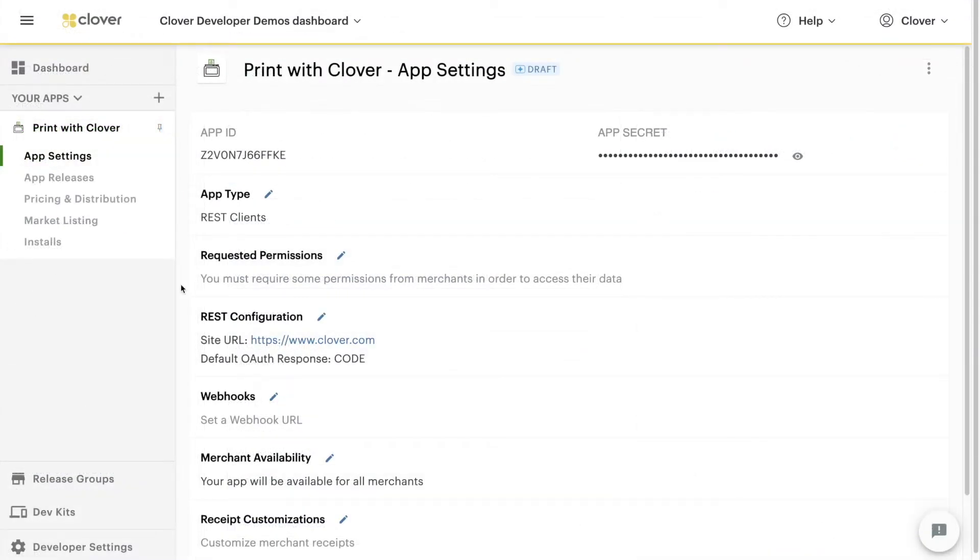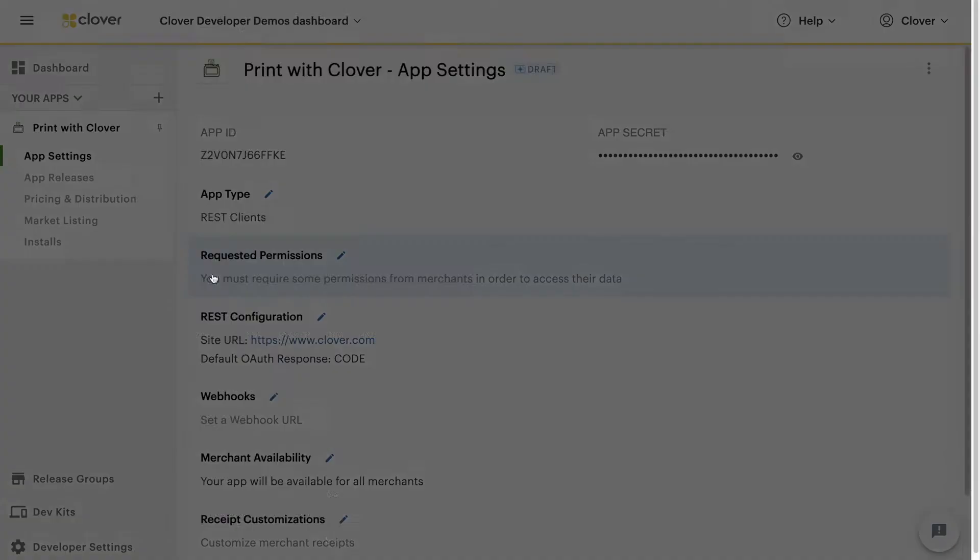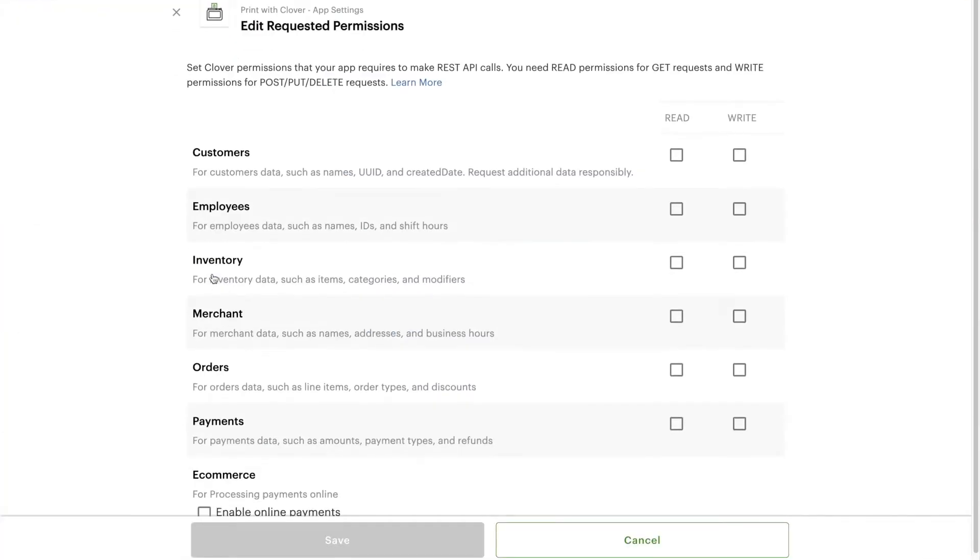Let's see what this looks like in practice by setting up a print event request in Postman. Note that if you want to follow along, your test app will need the order's write permission. This is because printing an order technically changes an order.